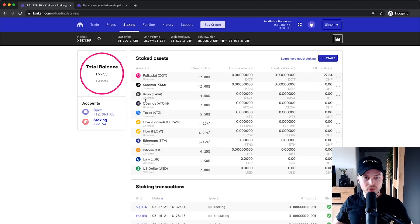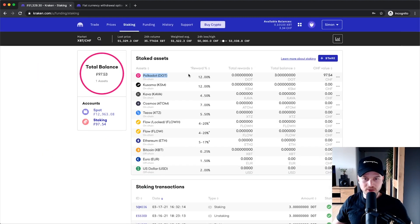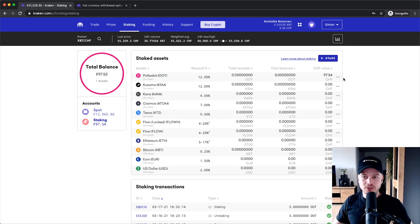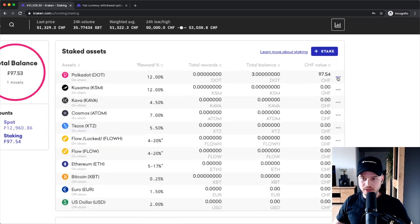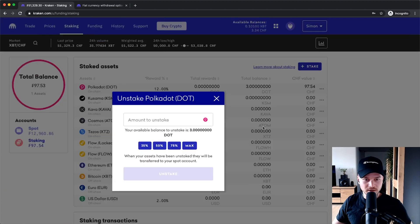Now, the cool thing, again, like I said with Polkadot, is that you can unstake it at any point in time. So what we could do is go to the three dots right here. Click on unstake.